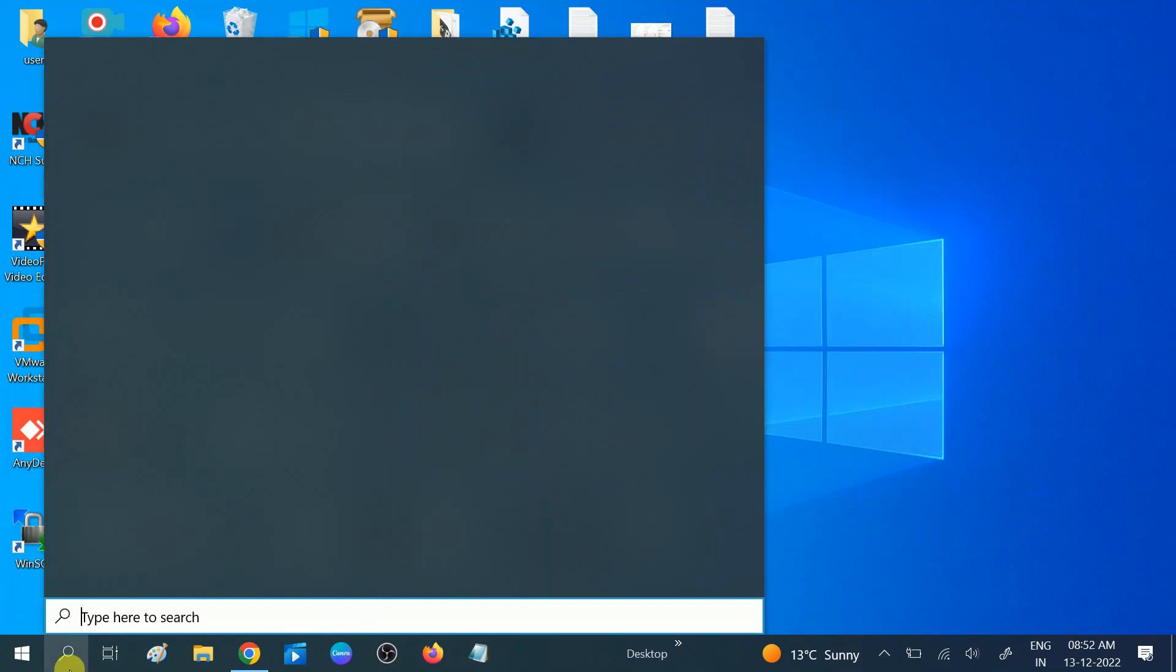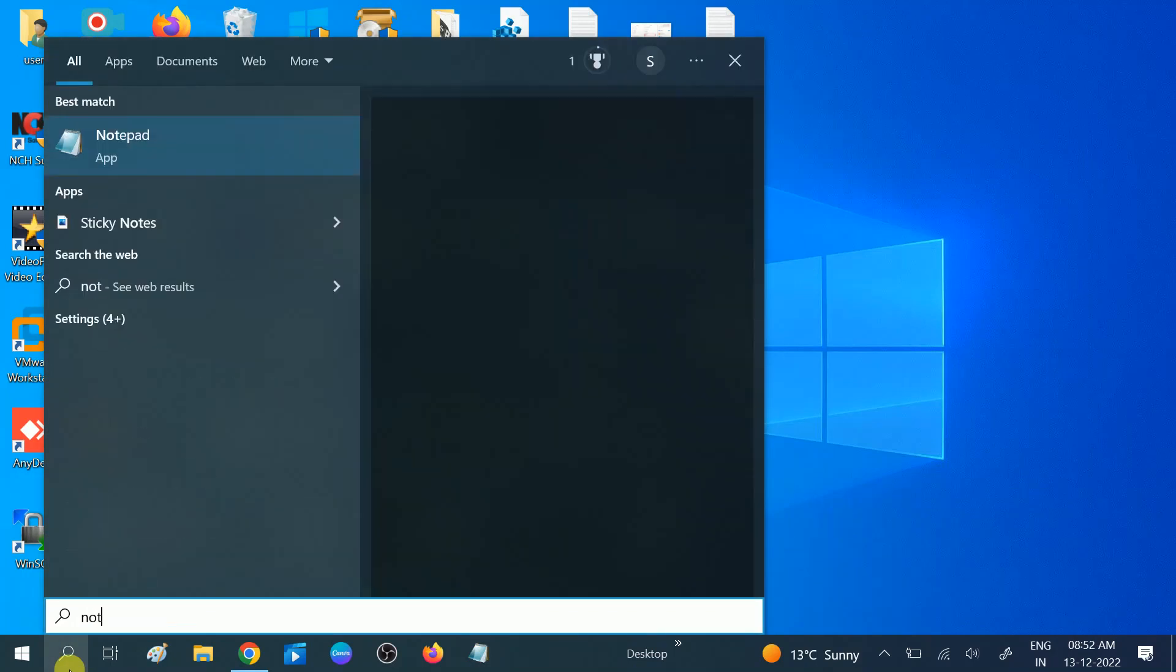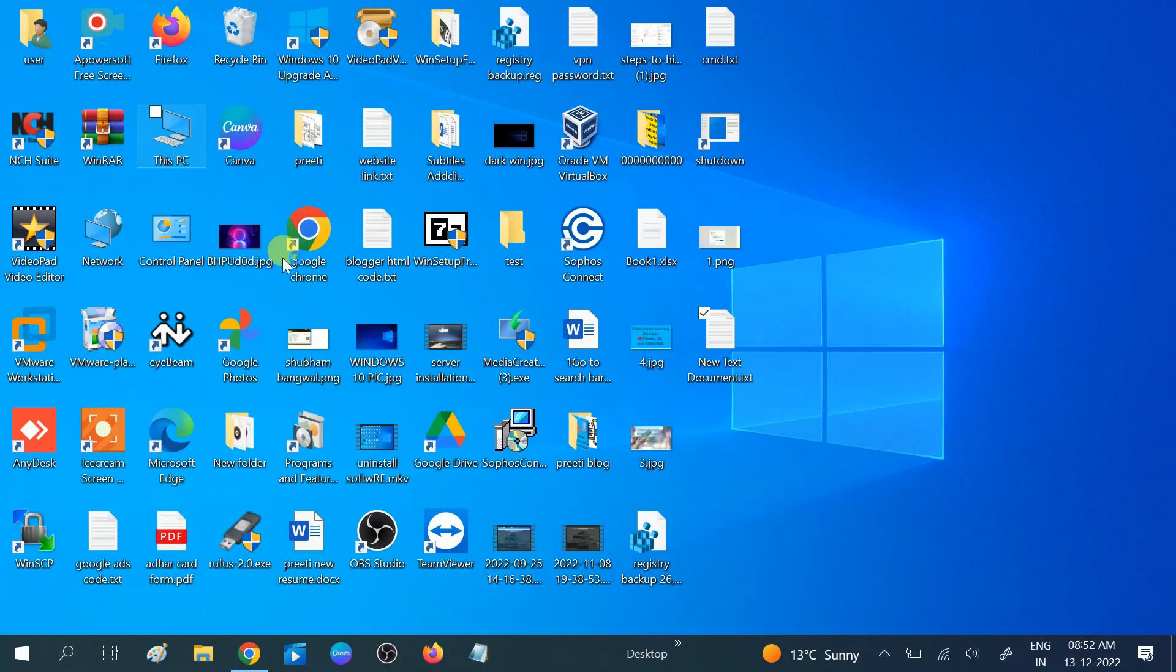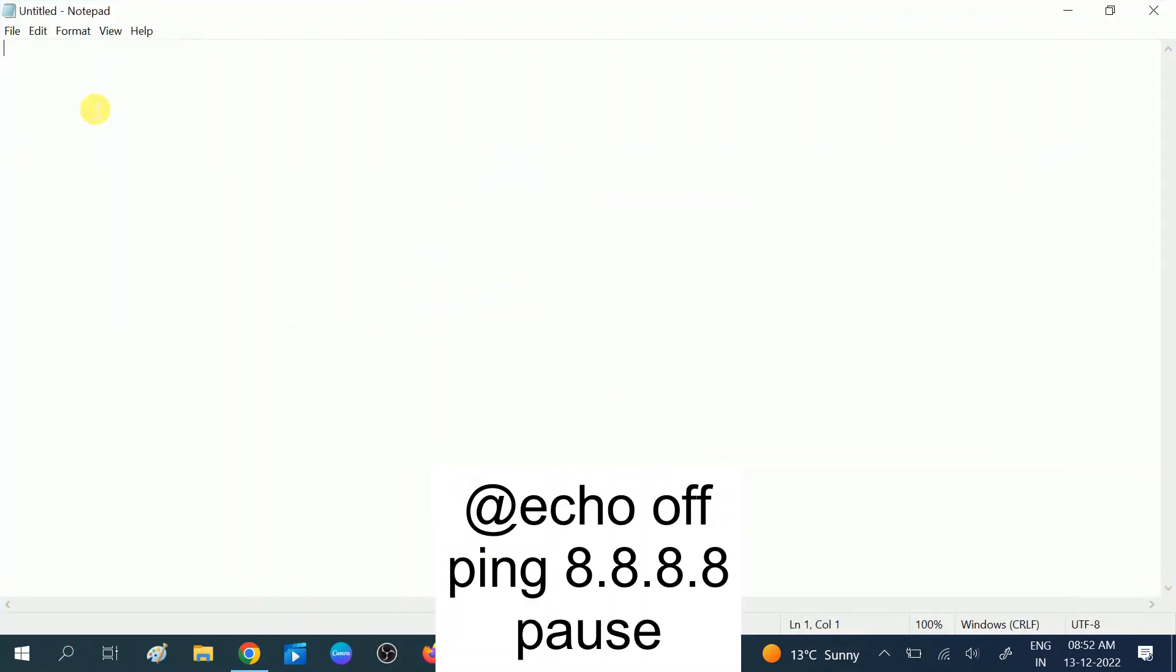Open Notepad. The first letter you need to type is at the rate symbol (@), and then echo. Type echo, then hit space, then type off.